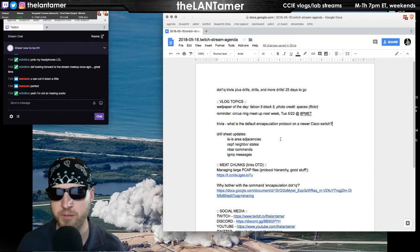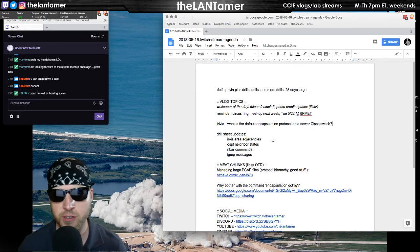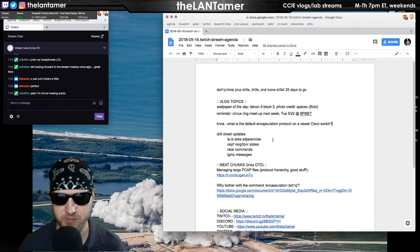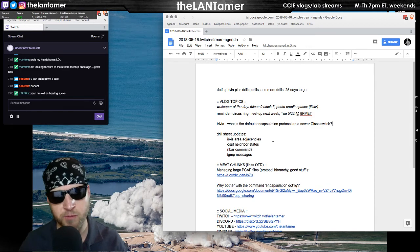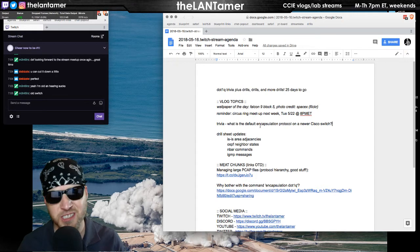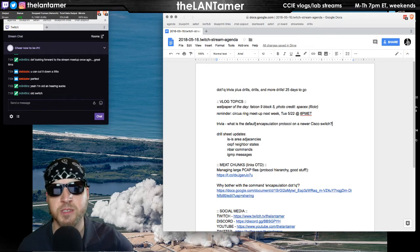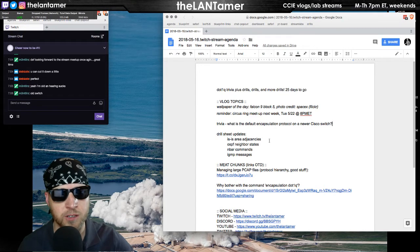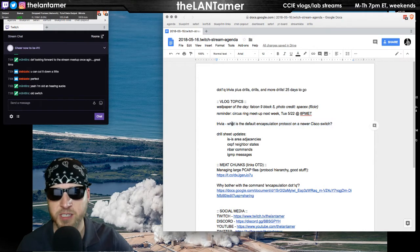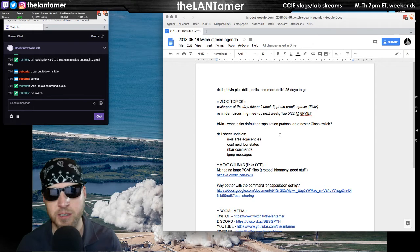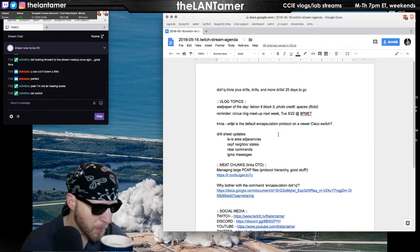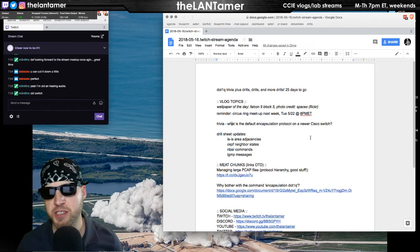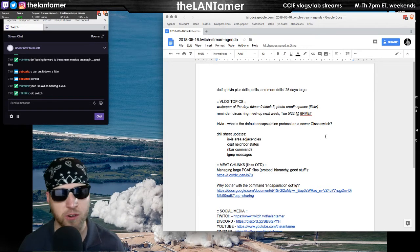It turns out the 2960 does not have that command available. I looked in the documentation and that's the only encapsulation it supports. There are some newer switches where you don't even get the option. By contrast, I've noticed in vIOS, on the vIOS images, it's different. Old switch, 2960s and 2960-20s, I've heard are still around. I've seen a lot of them still in production.